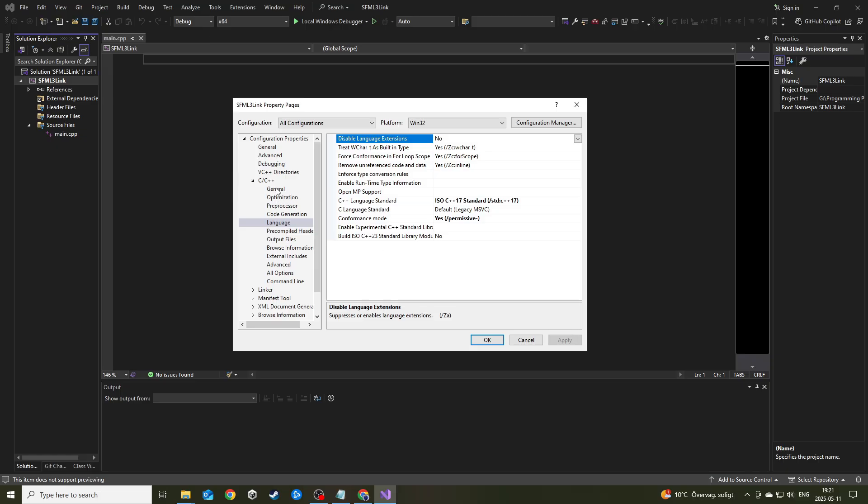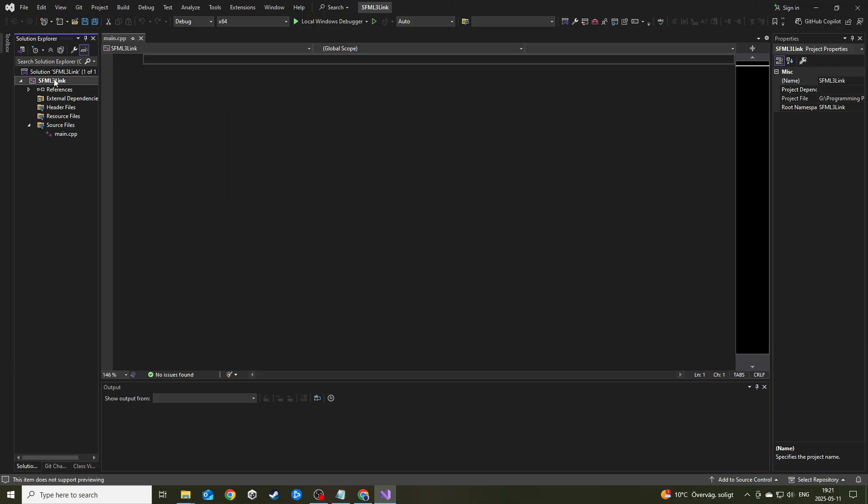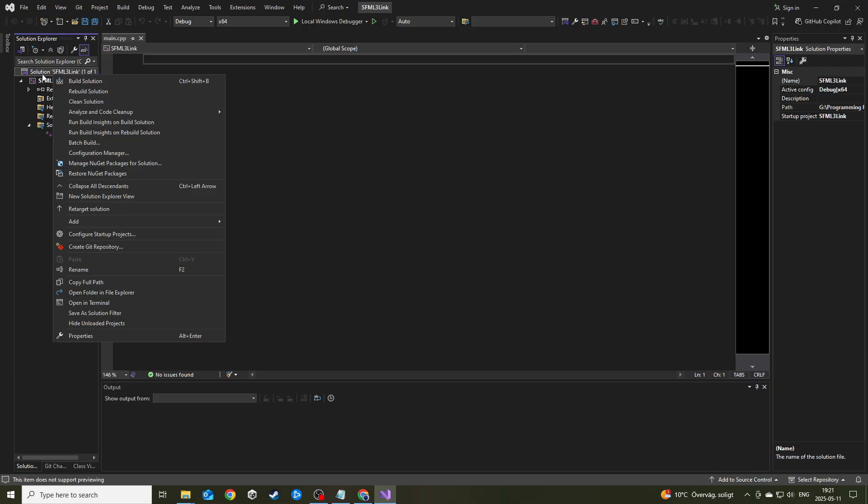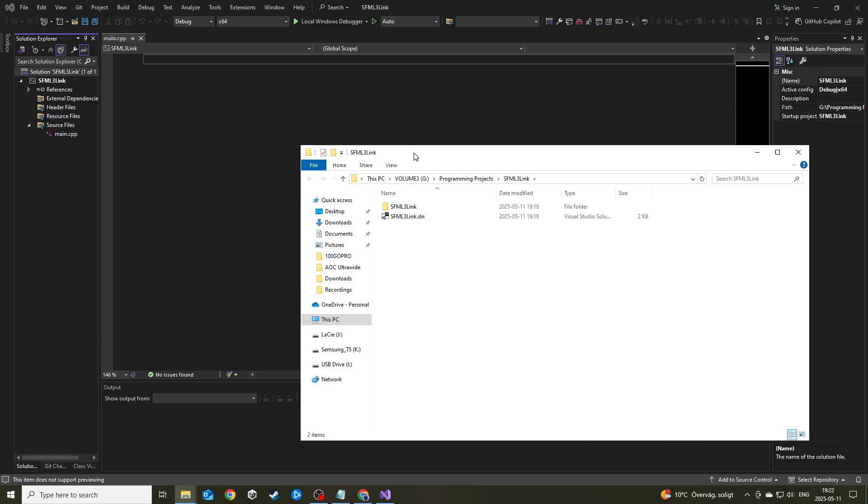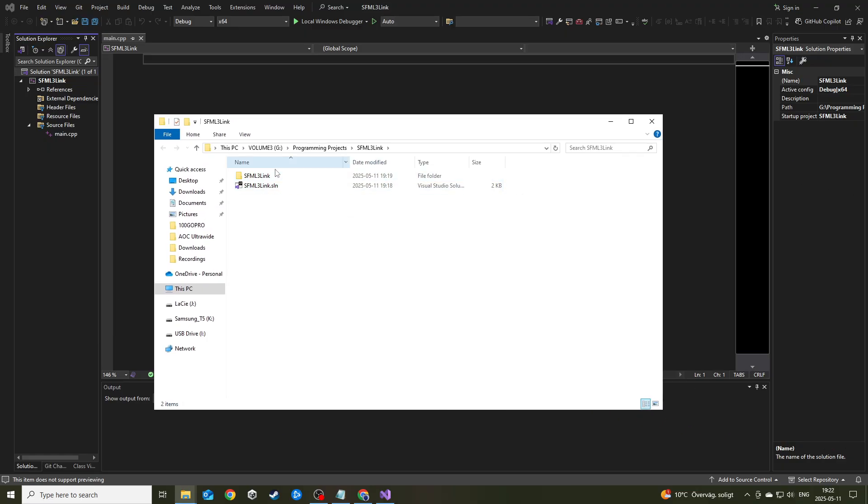This is also something a lot of people make a mistake with. They don't click all configurations here and they don't select Win32. That's what I'm linking for now. I downloaded the Win32 version. Once you've done this, go ahead and hit apply. Then we're going to go to the linking part of things.